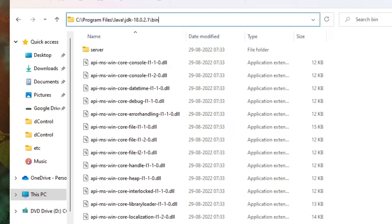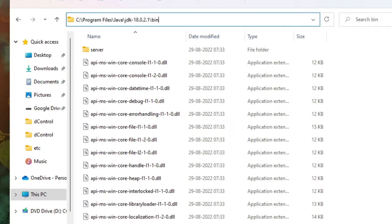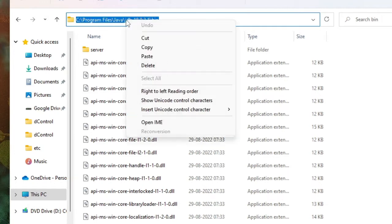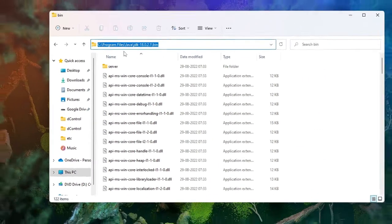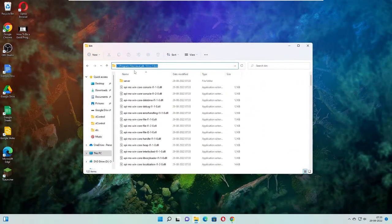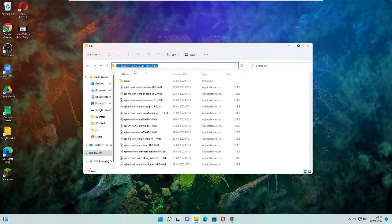We just need to click on the top box. This is the path that you need to copy. Double-click on it so that it's together, then right-click on it and click on Copy. So we have copied the path and now we have to paste into the environment variable.